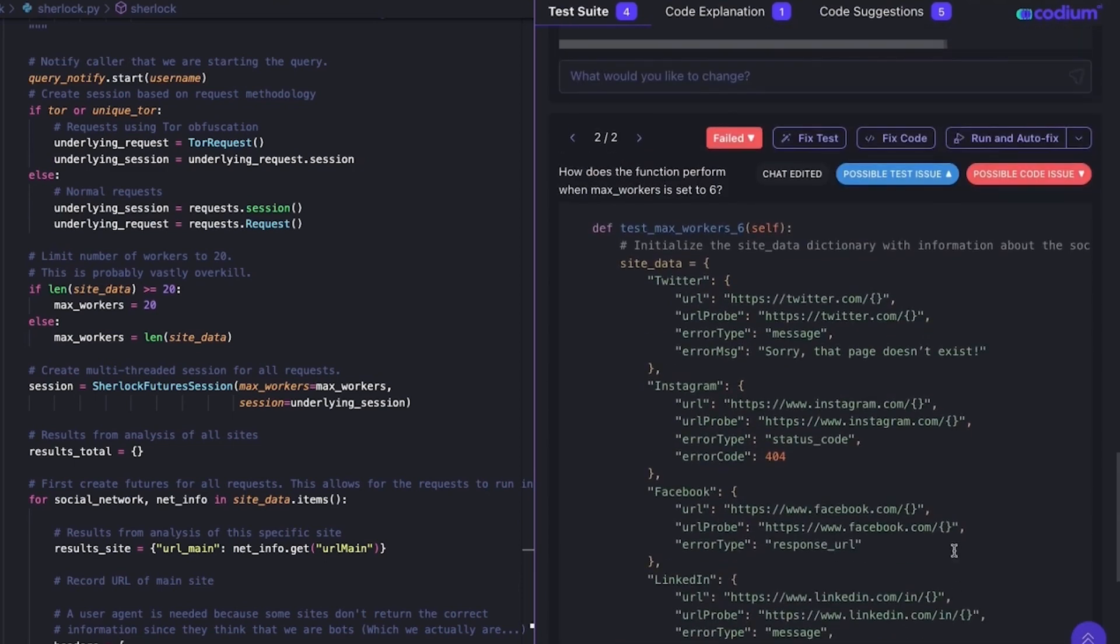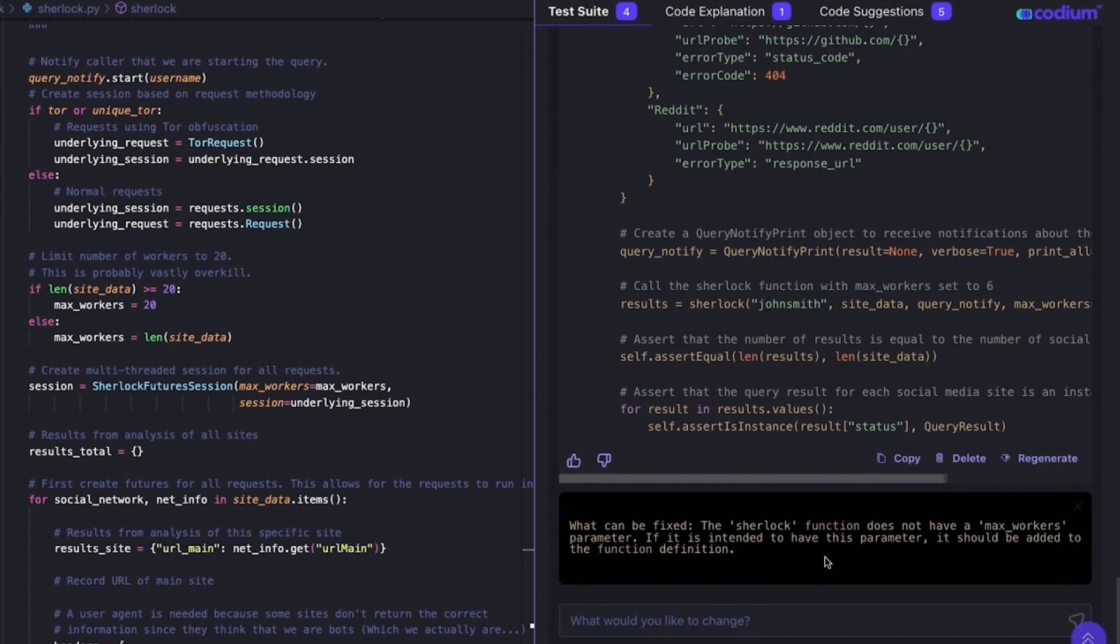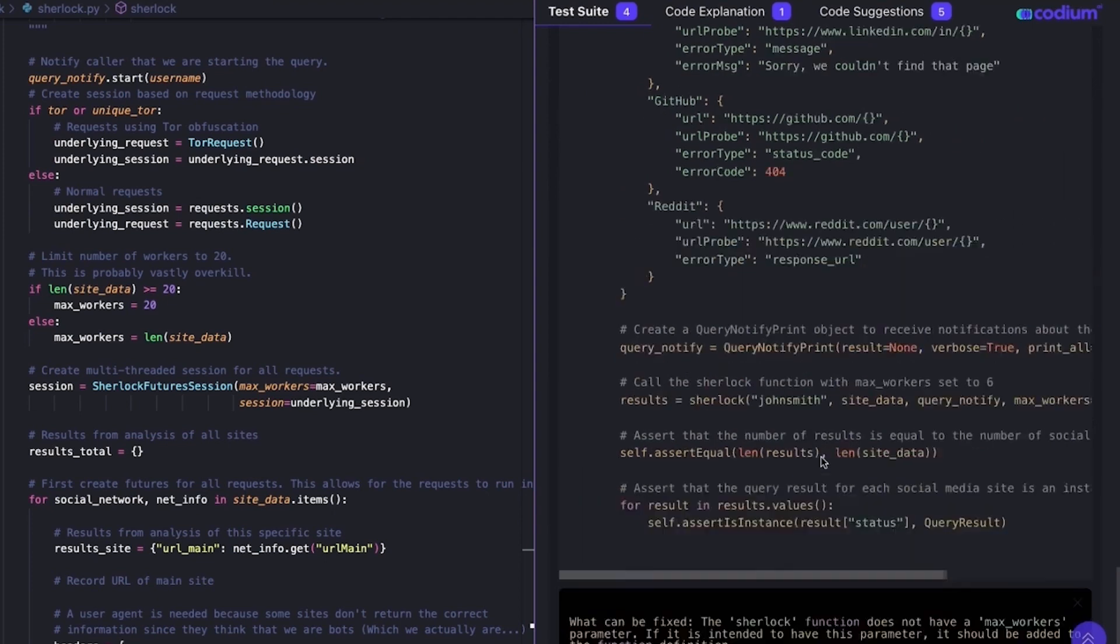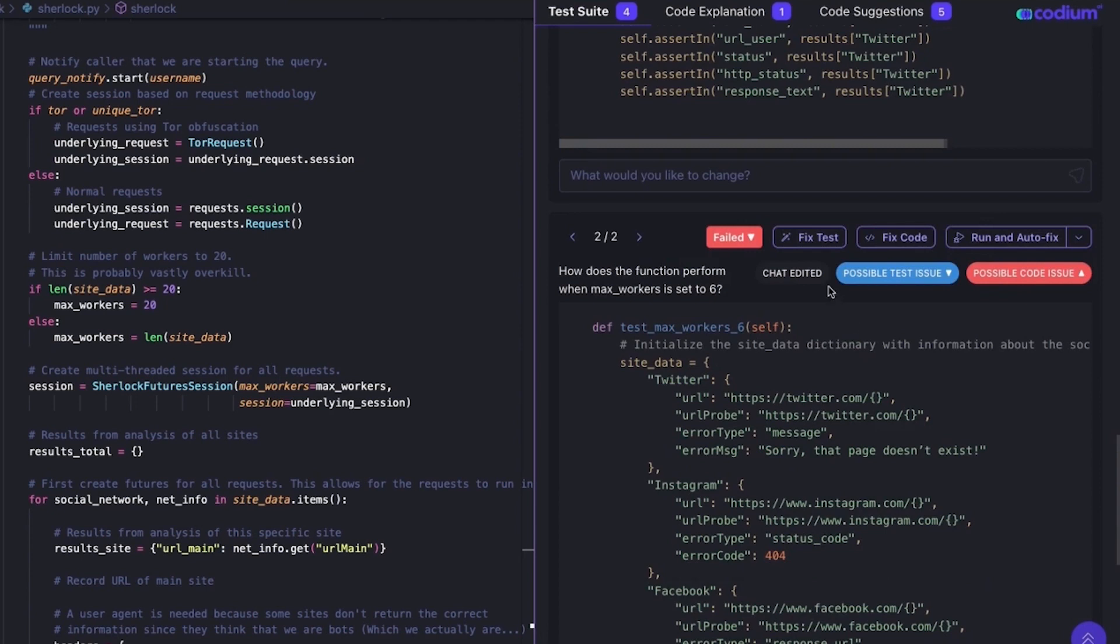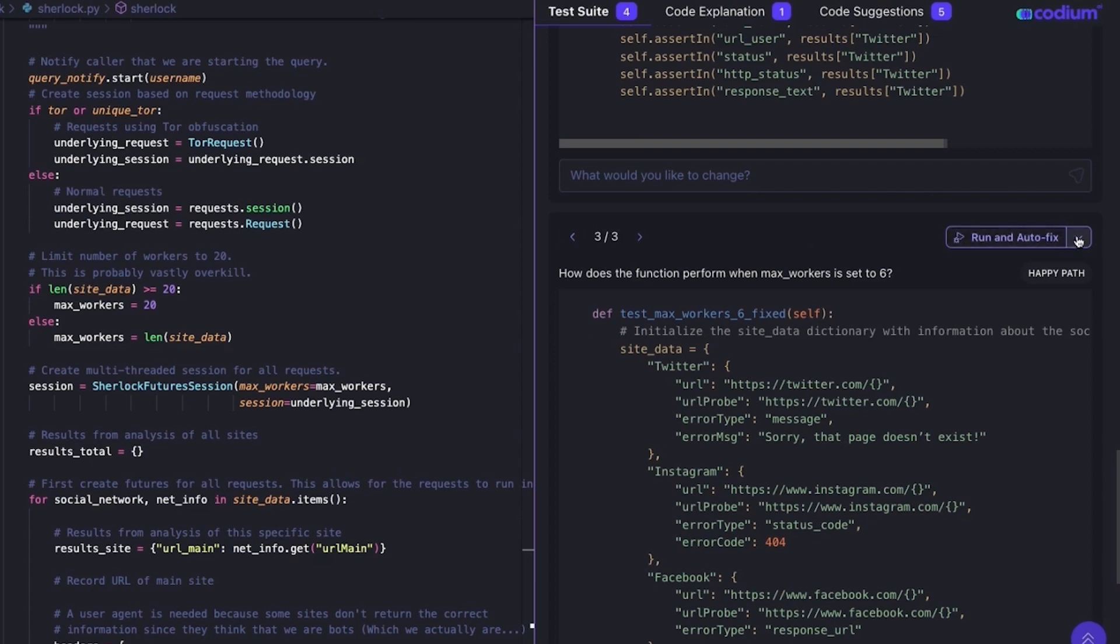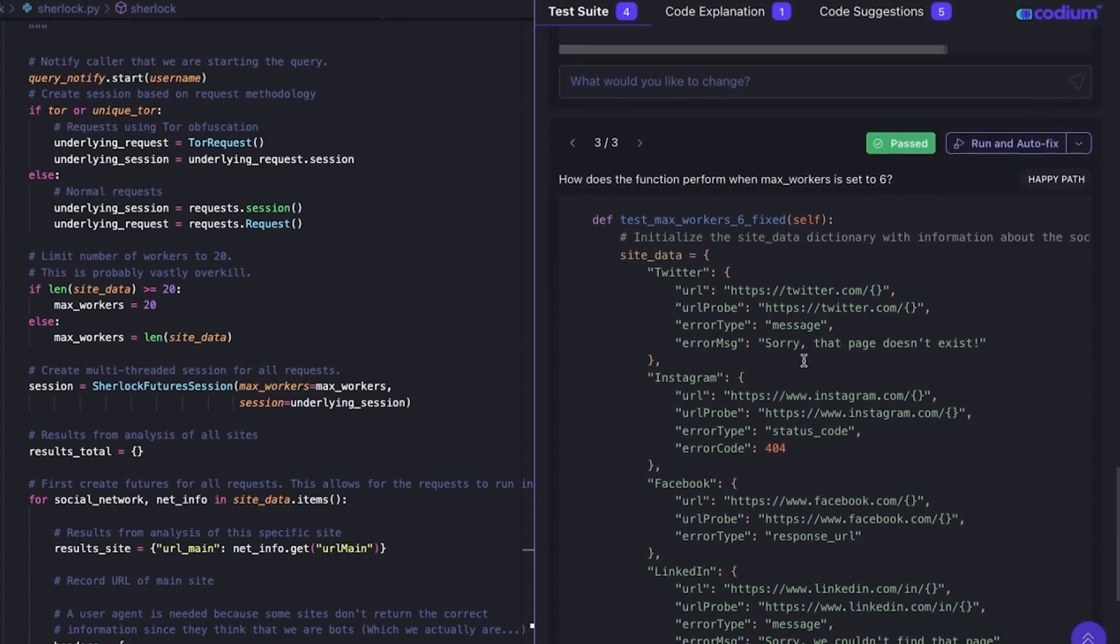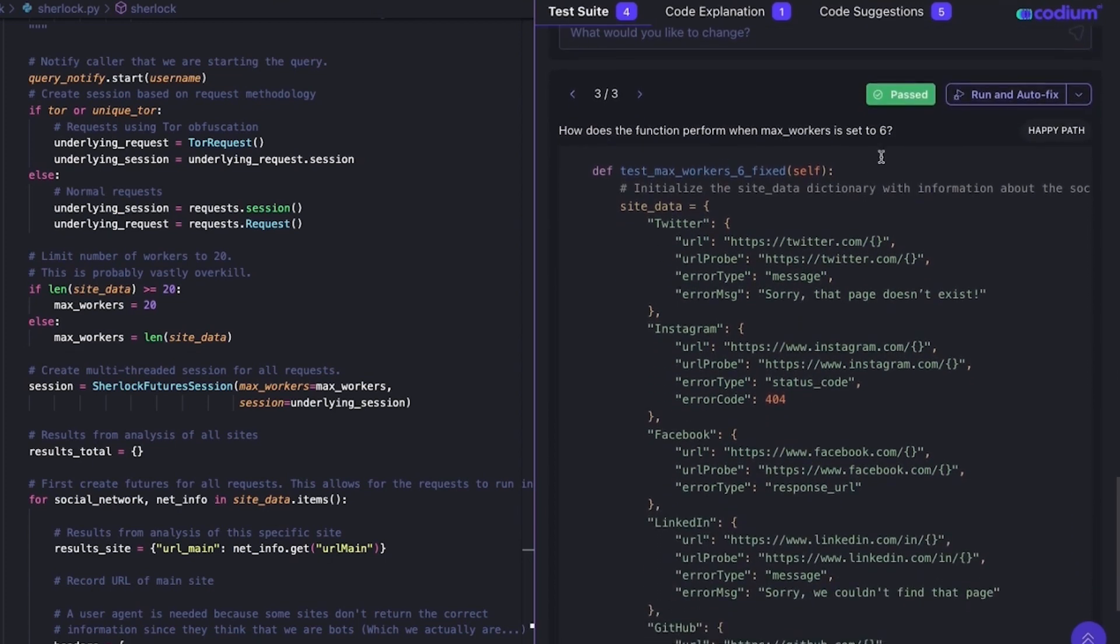However, Codium AI goes one step further and shows me that we can fix this also inside the code itself by adding the MaxWorkers parameters to the code. I'm going to decide to fix the test and not the code. When I do that, Codium AI will automatically fix the test for me. After it's done, I can rerun the test until it passes.